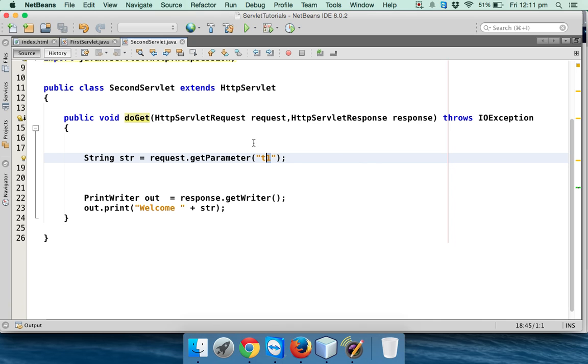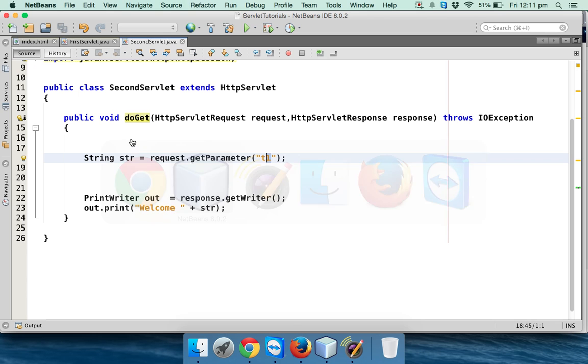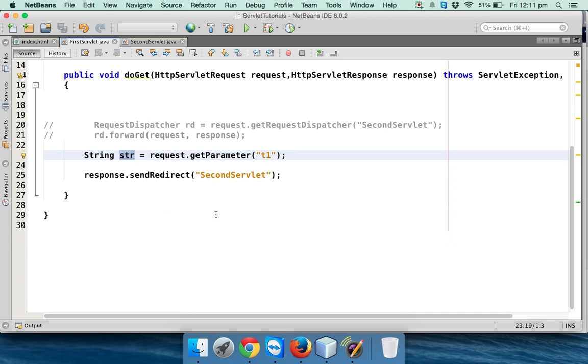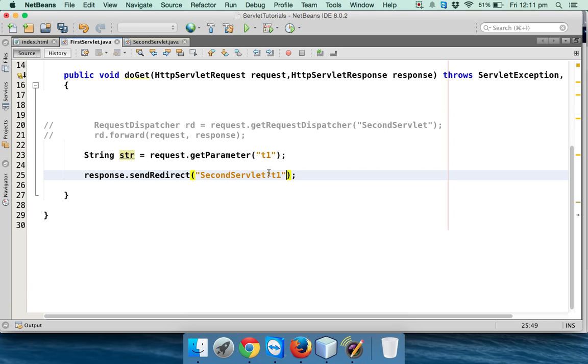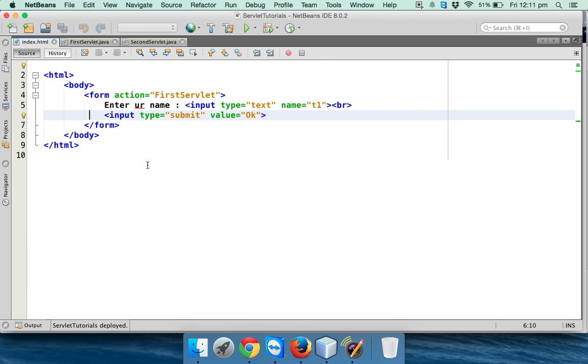So what I can do is while calling second servlet from the first servlet, what if I just send that value here itself, something in this way? So I will say SecondServlet question mark t1 equals plus str. So when you send a request now, let me run this.